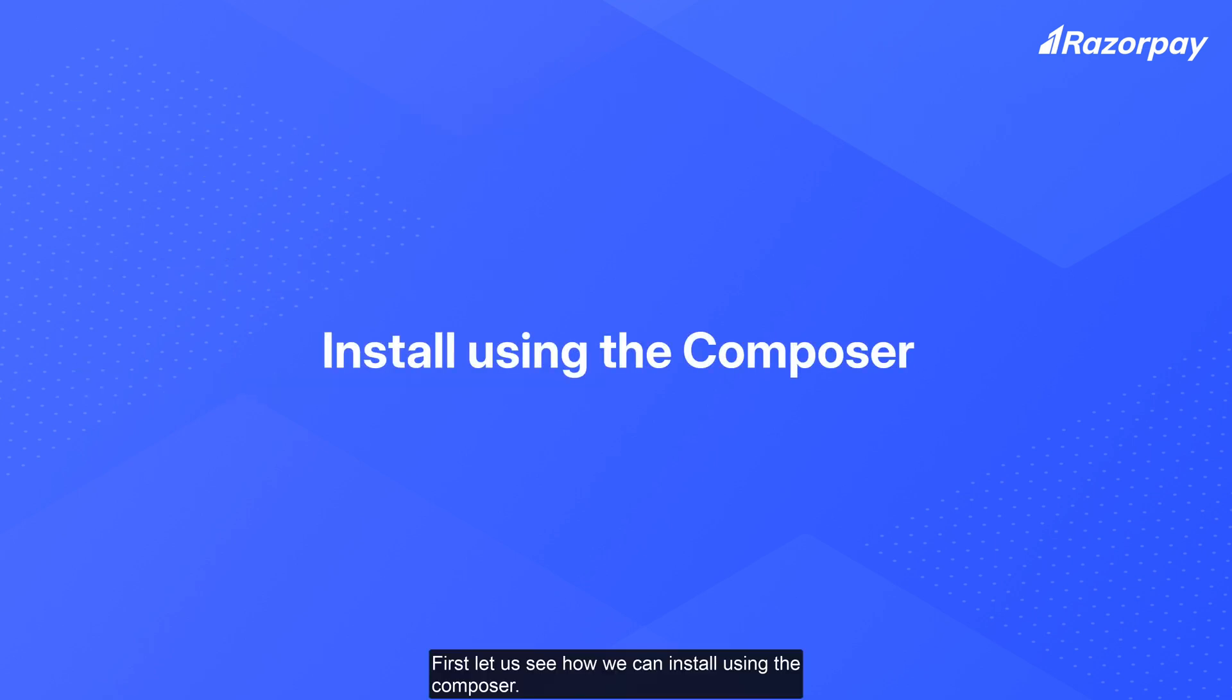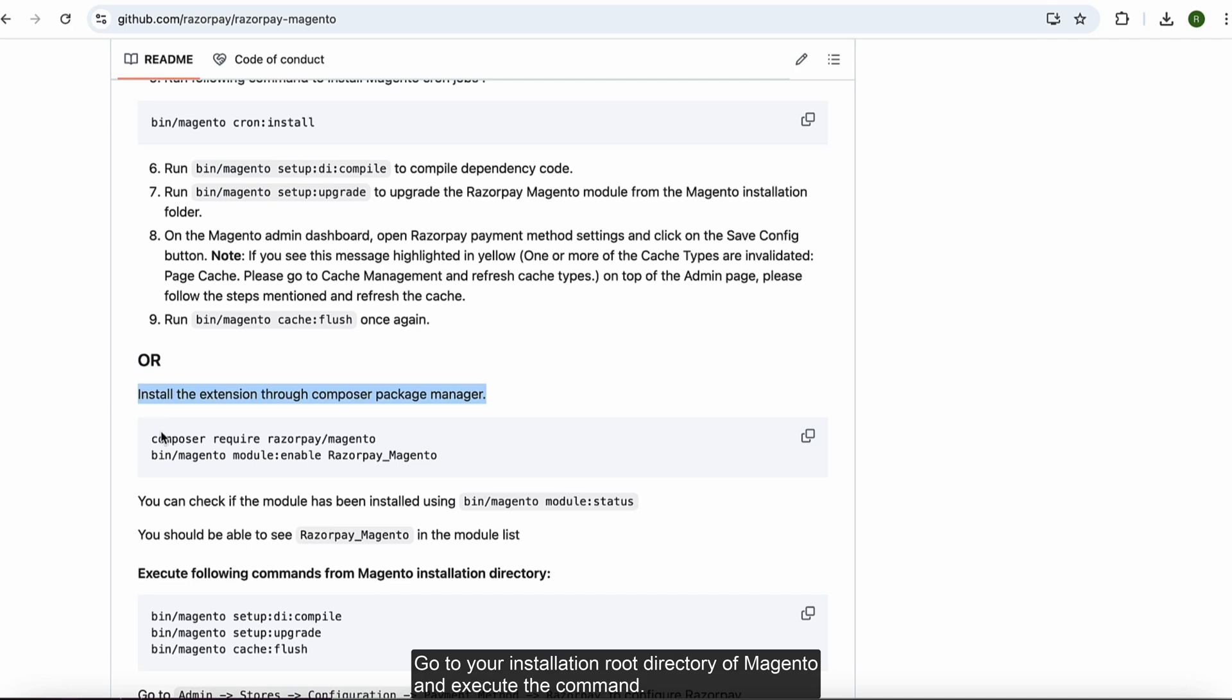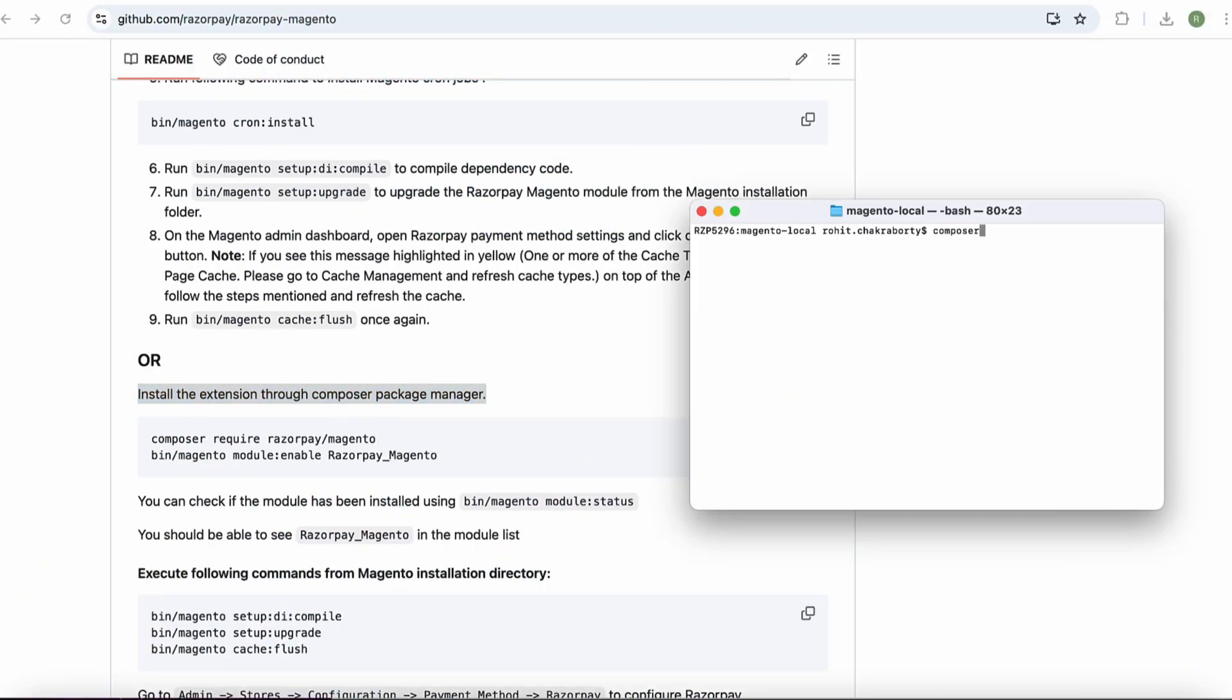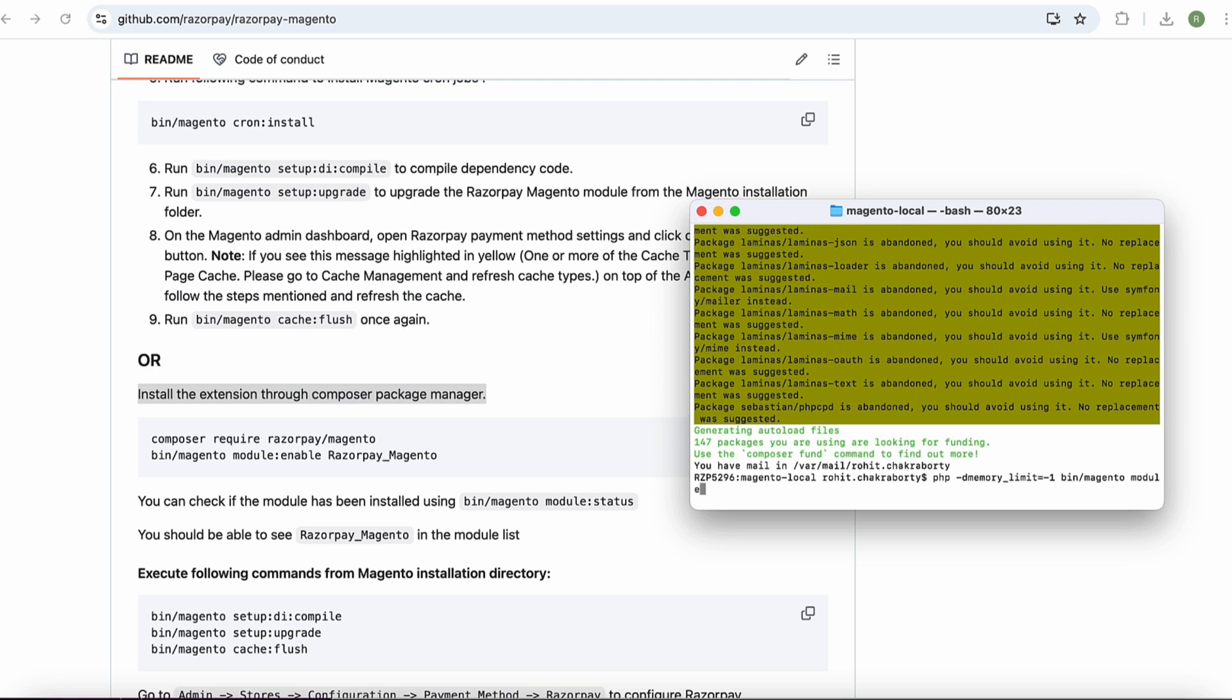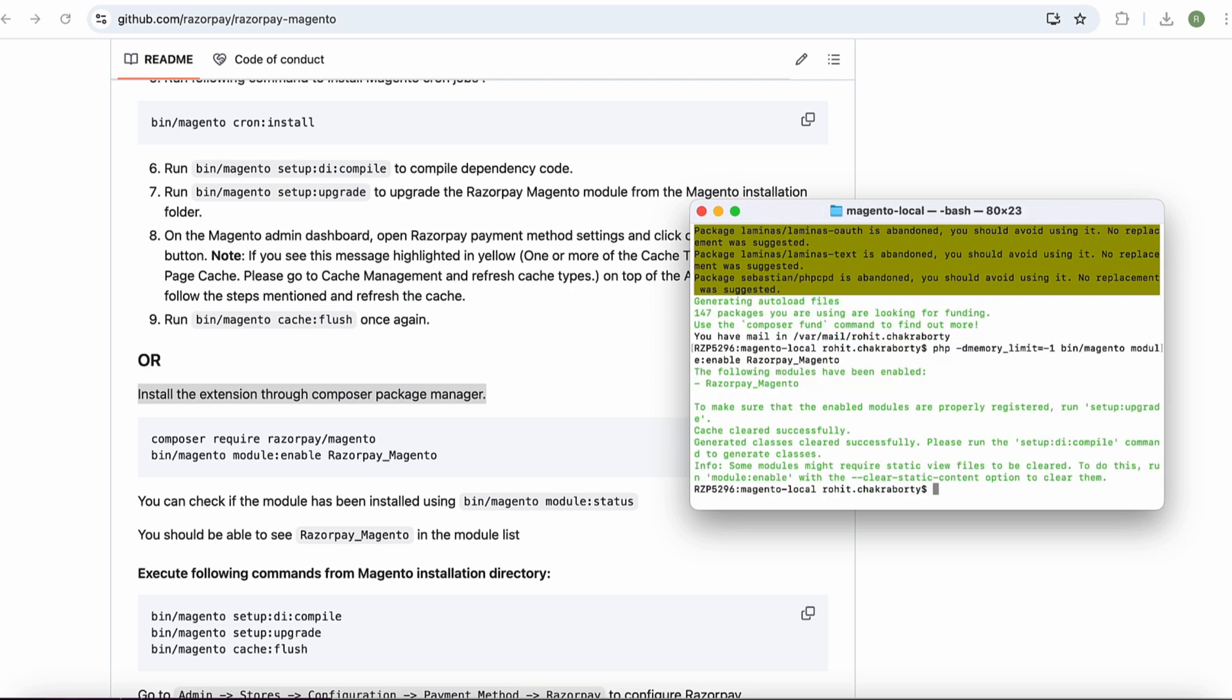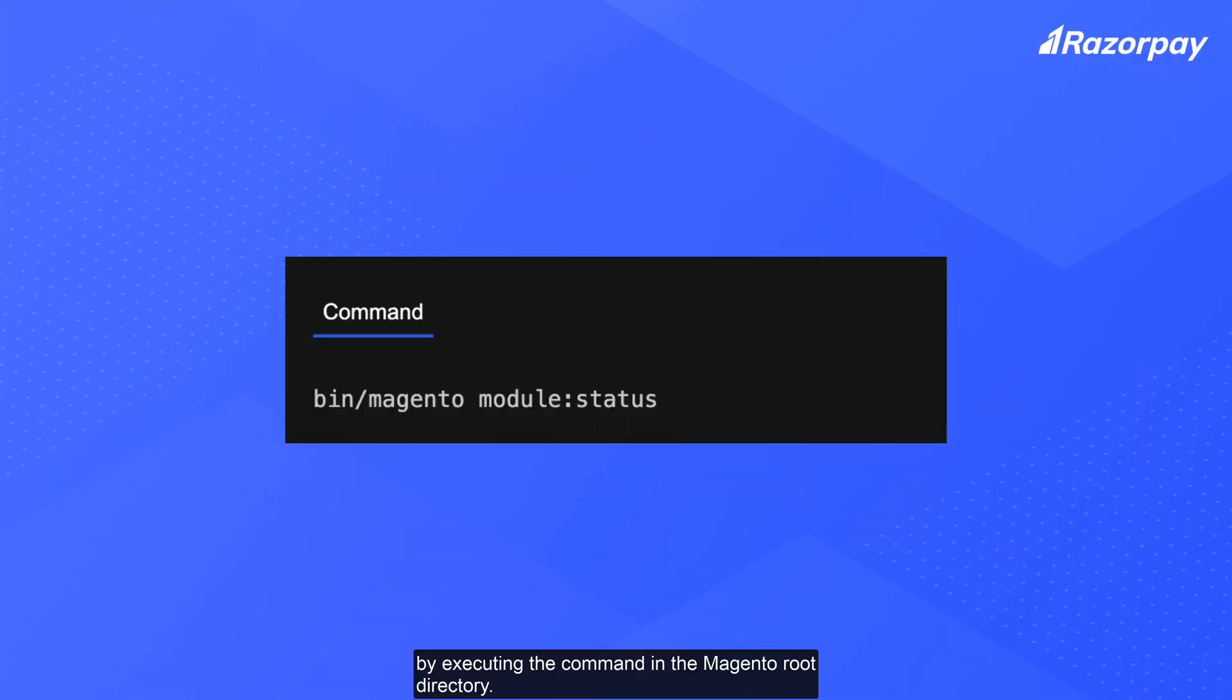First, let us see how we can install using the Composer. Install the extension on your Magento store using the Composer package manager. Go to your installation root directory of Magento and execute the command. You can check if the installation was successful by executing the command in the Magento root directory.